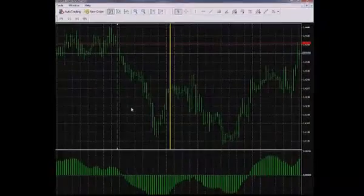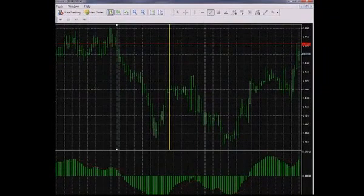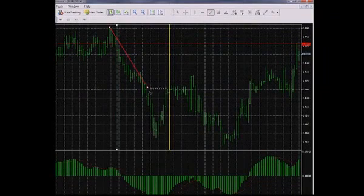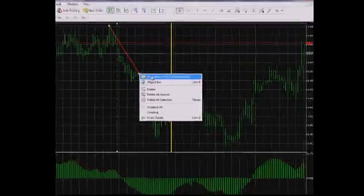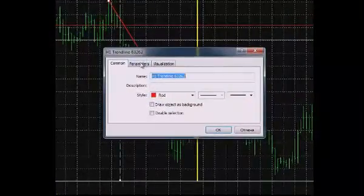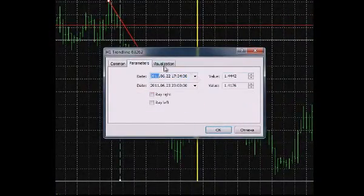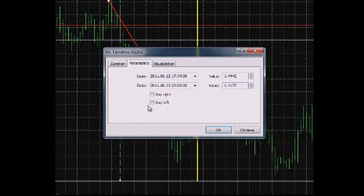The trend line: Apply a trend line to the chart by stretching it from one point to another. The trend line has two control points which can be manually adjusted. The trend line has two additional options: Ray right and Ray left.